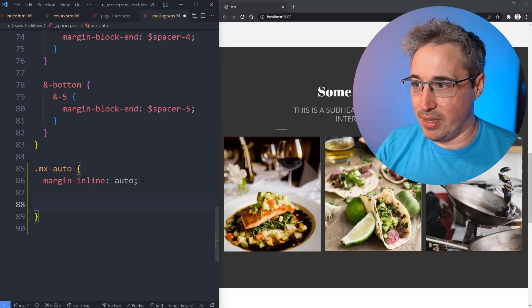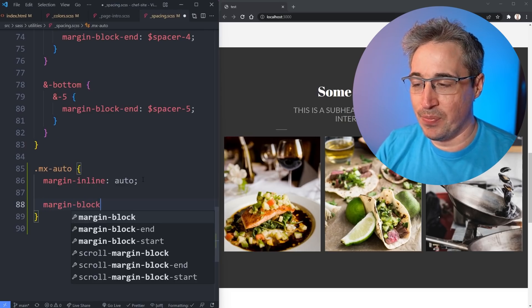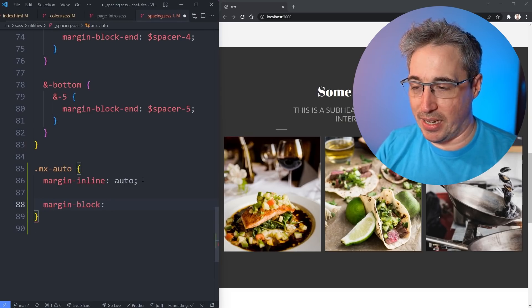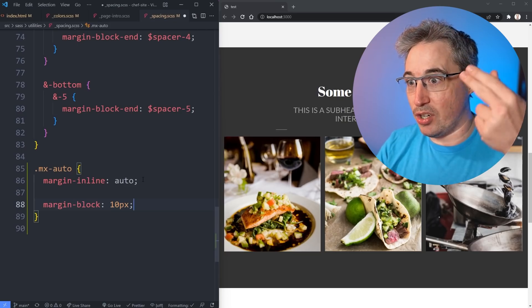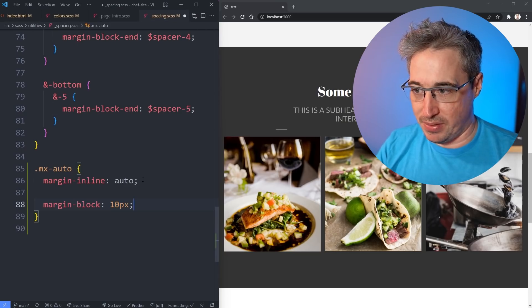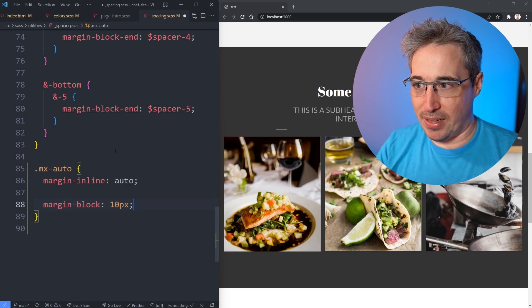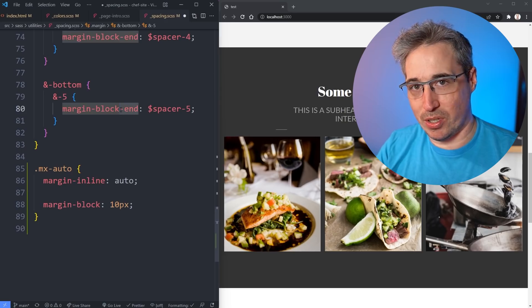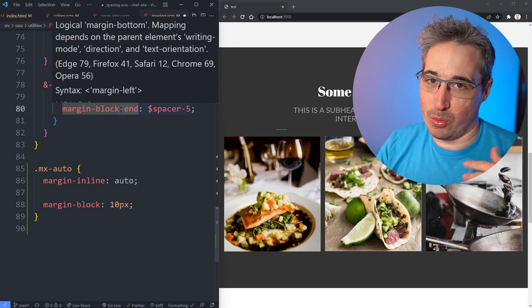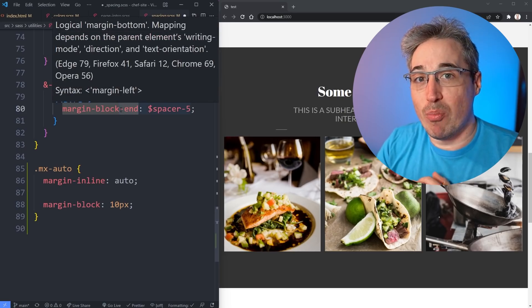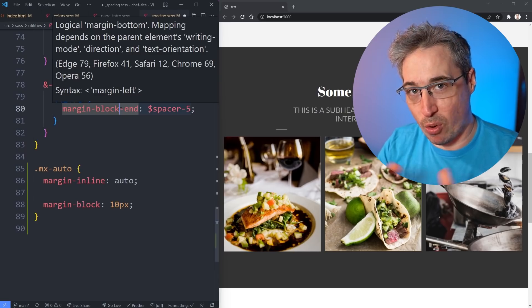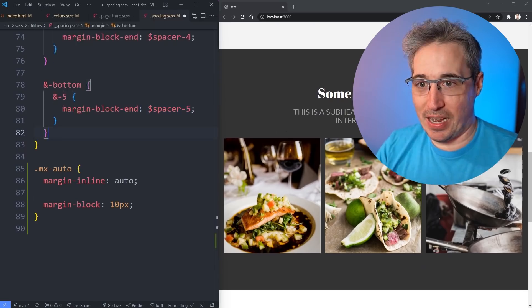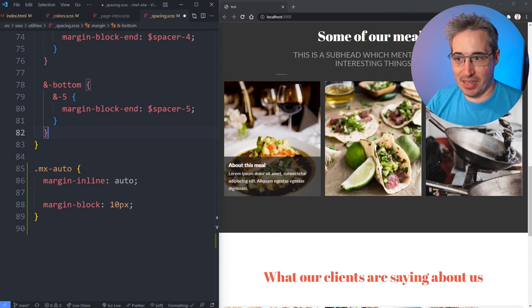So margin-block if I did say 10 pixels that would be margin-top and a margin-bottom of 10 pixels - it would apply to both. And then we have a margin-block-end which is only on the bottom and a margin-block-start which would only be on the top. If you'd like to know more about logical properties I have talked about it in a video before and it will be linked down in the description.